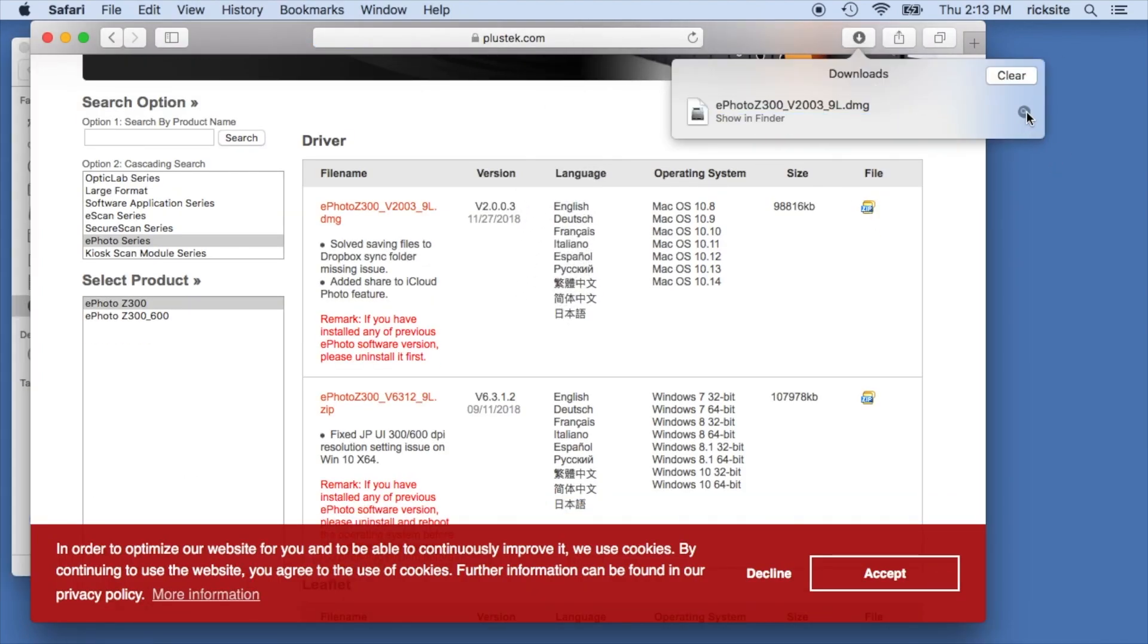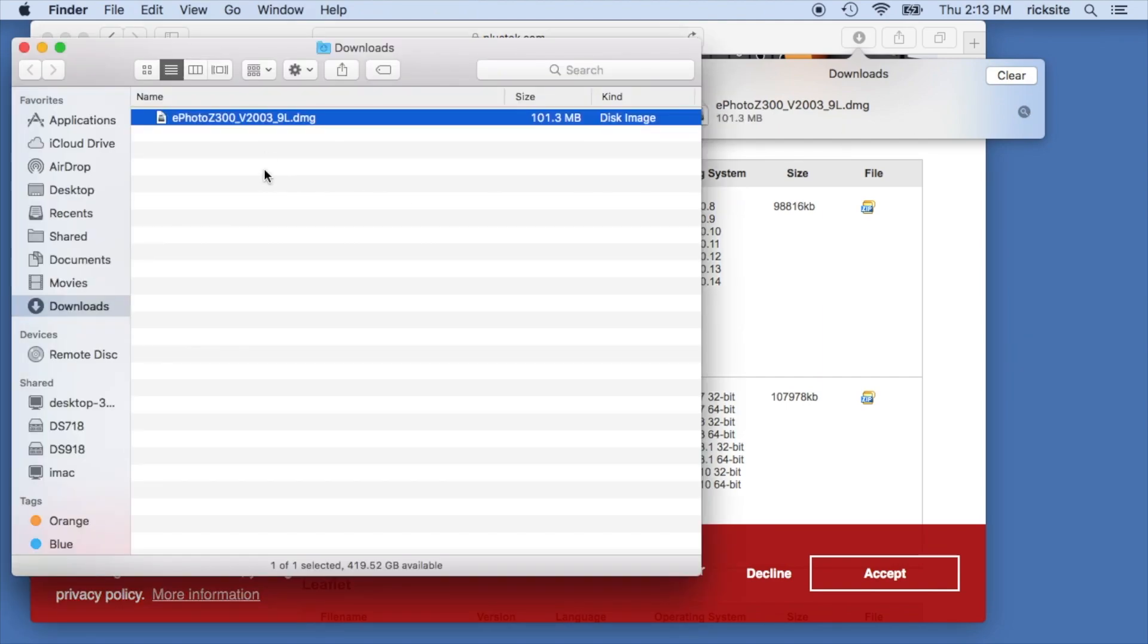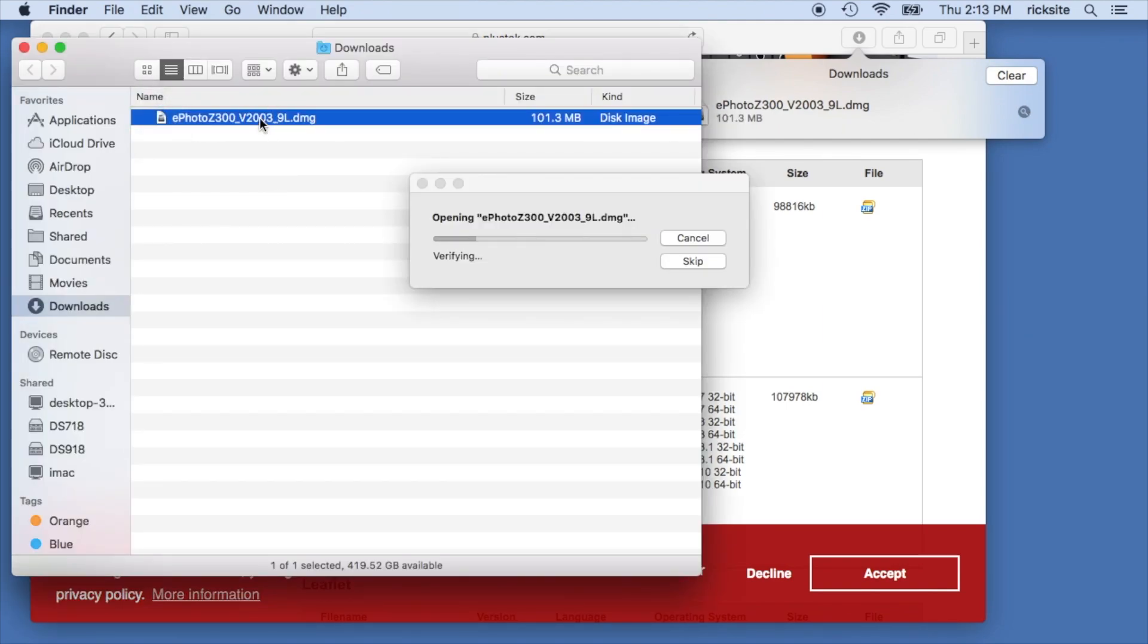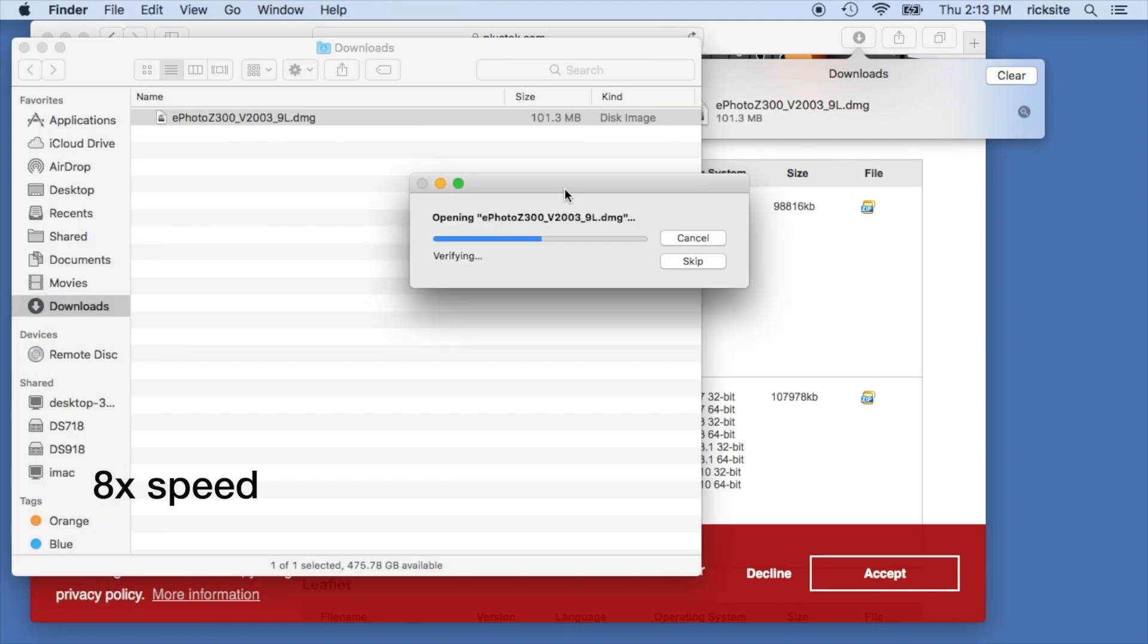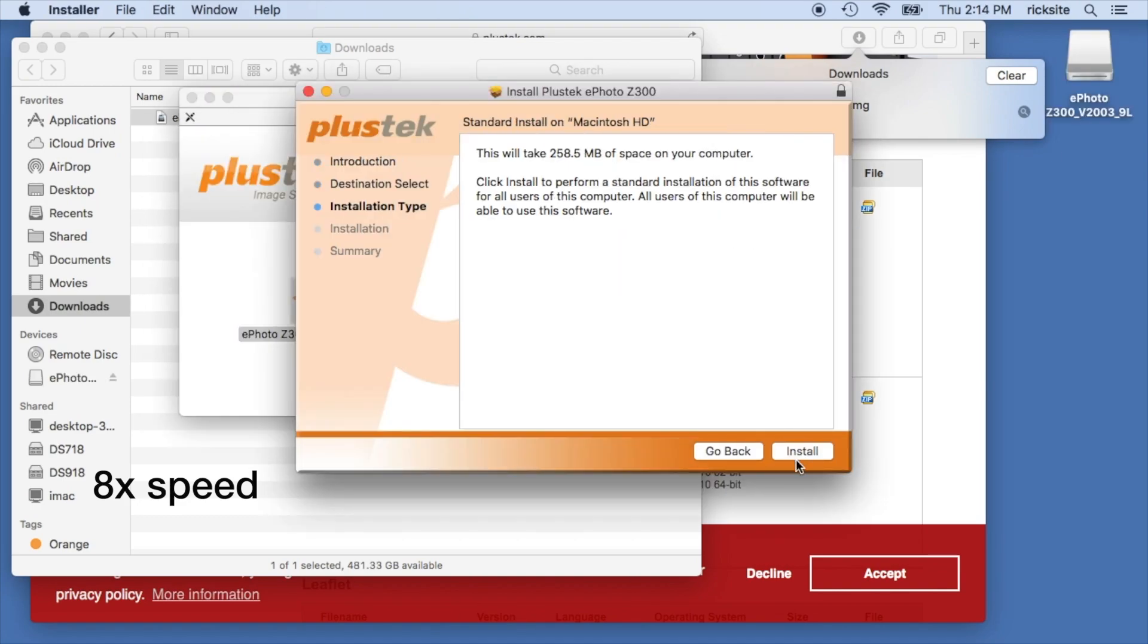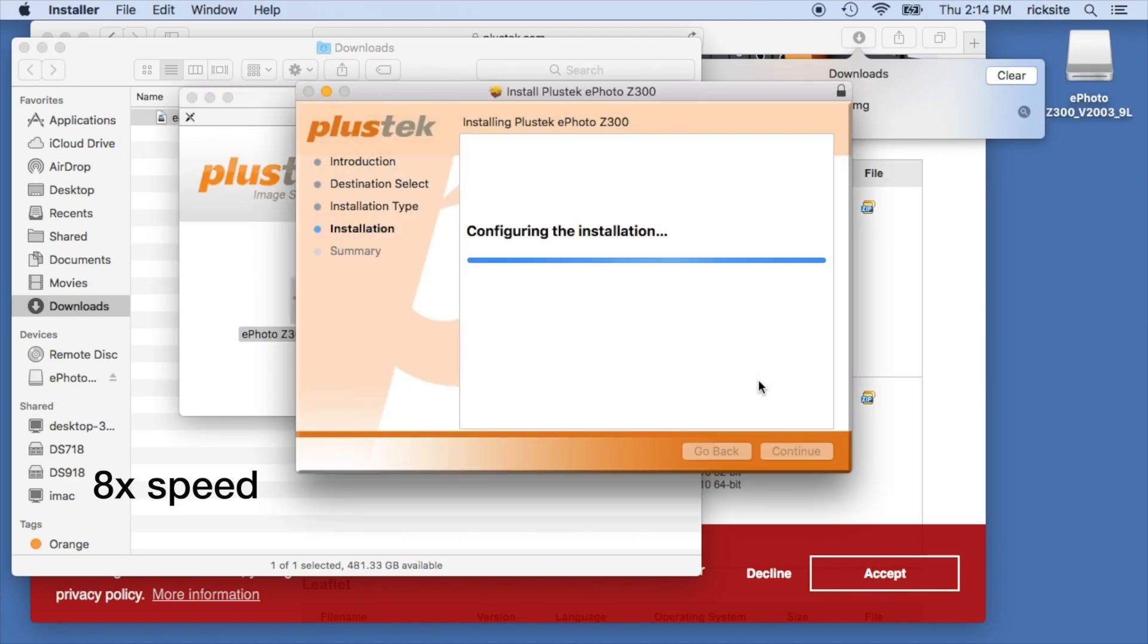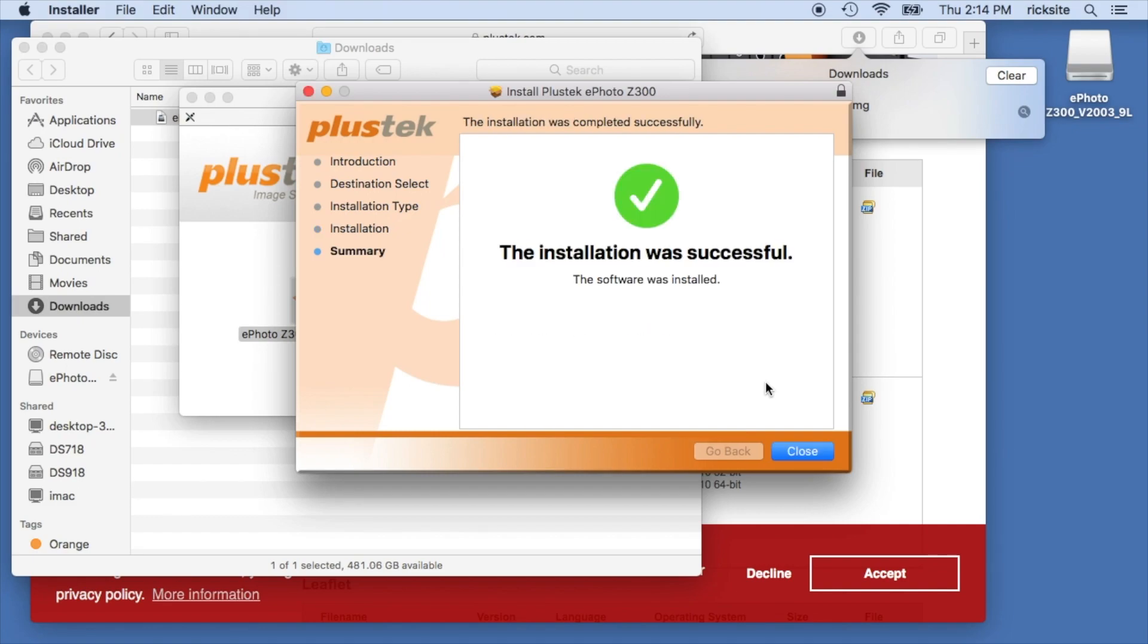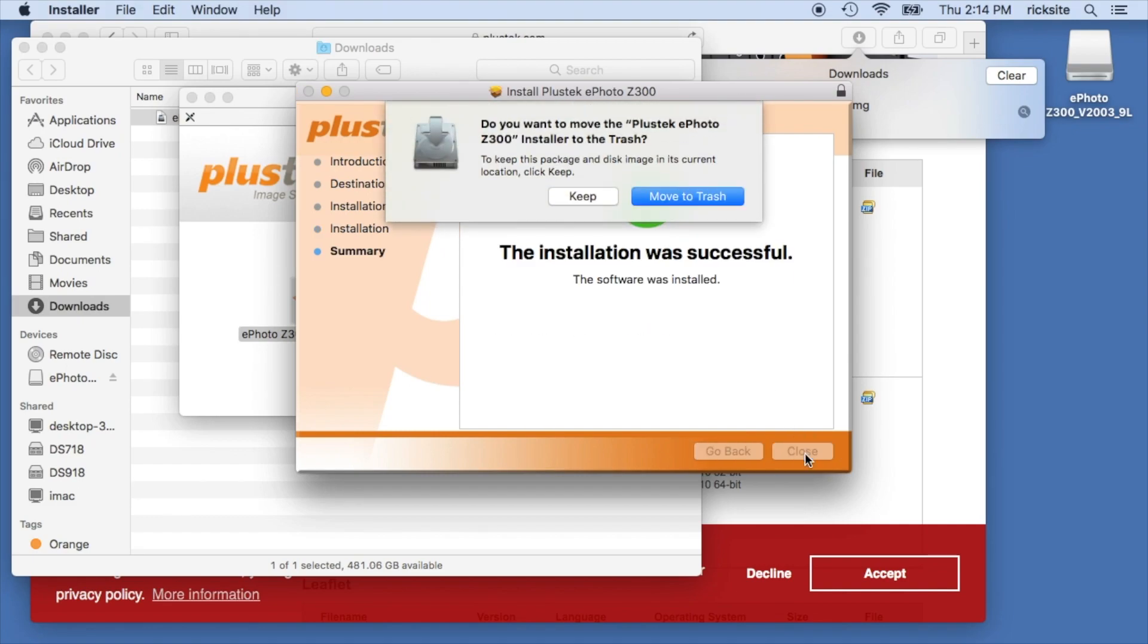Now I'll open my downloads folder and double click on the installer. The installation was successful, I'll close this.